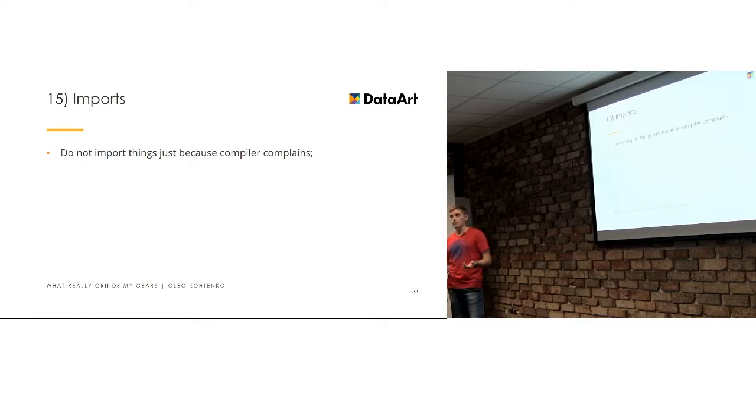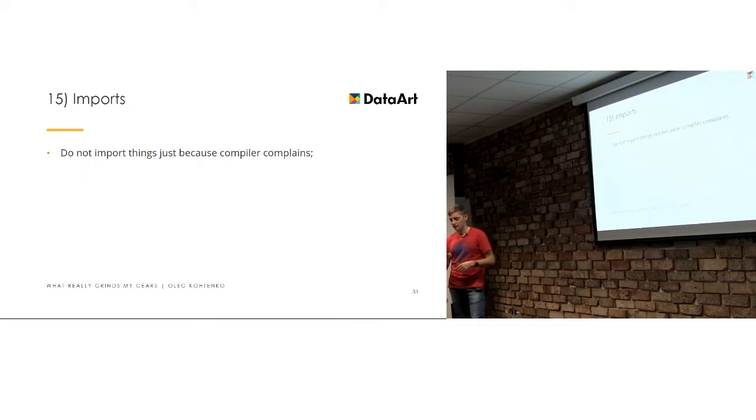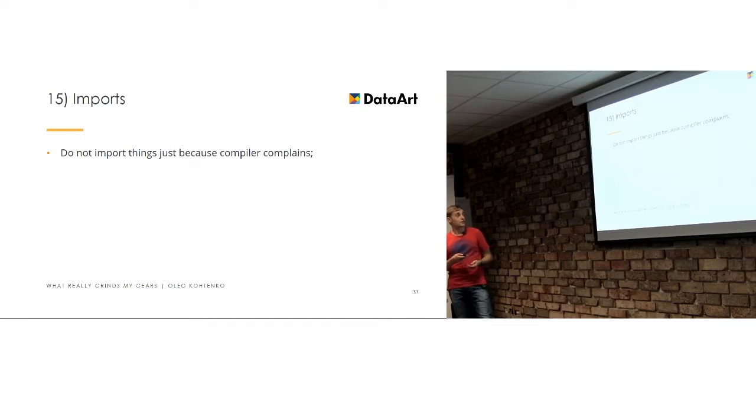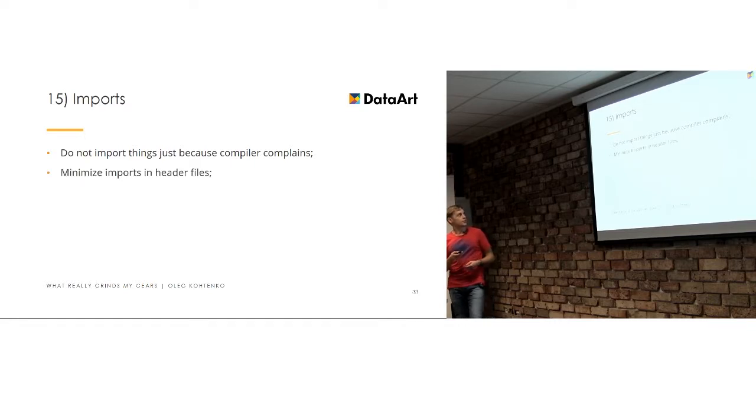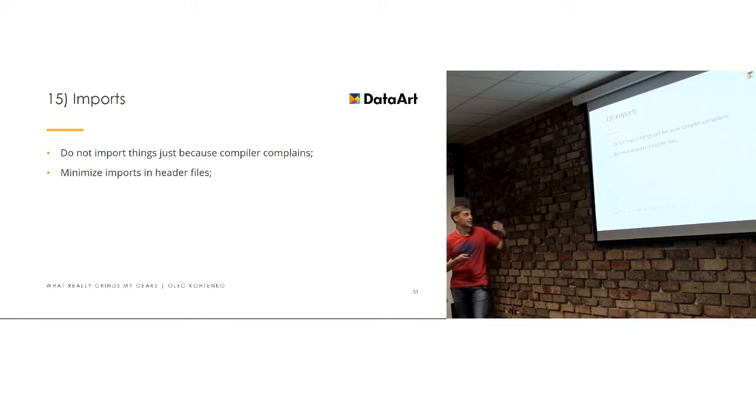And the compilation time of such projects dramatically increases because when you change the header which imports everything, you change those imports and this is like nuclear war process. So, you just have to start at. And just do not import everything. Minimize imports, yeah, that's the same point.